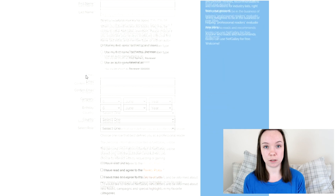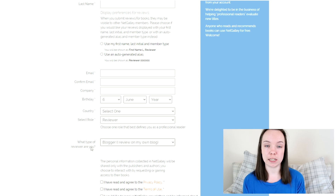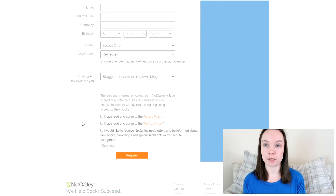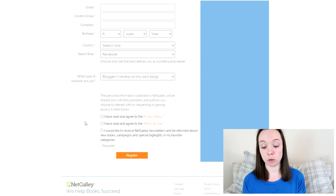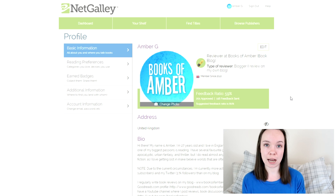When you're setting up the account you need to say what kind of reviewer you are. I've put that I am a blogger and I review books on my own blog. You'll need to put in an address, or at least you did when I first started — I'm not sure if that's still a requirement, but my address is on there. It's not visible to the public though. And then you also have a bio.